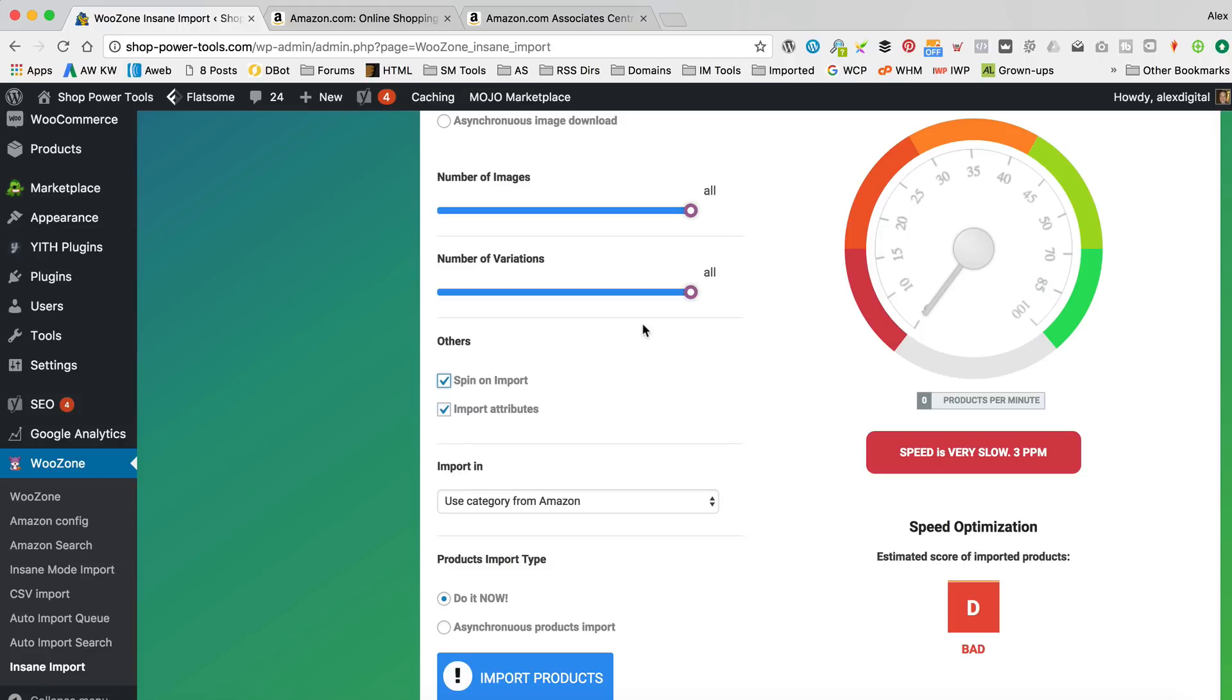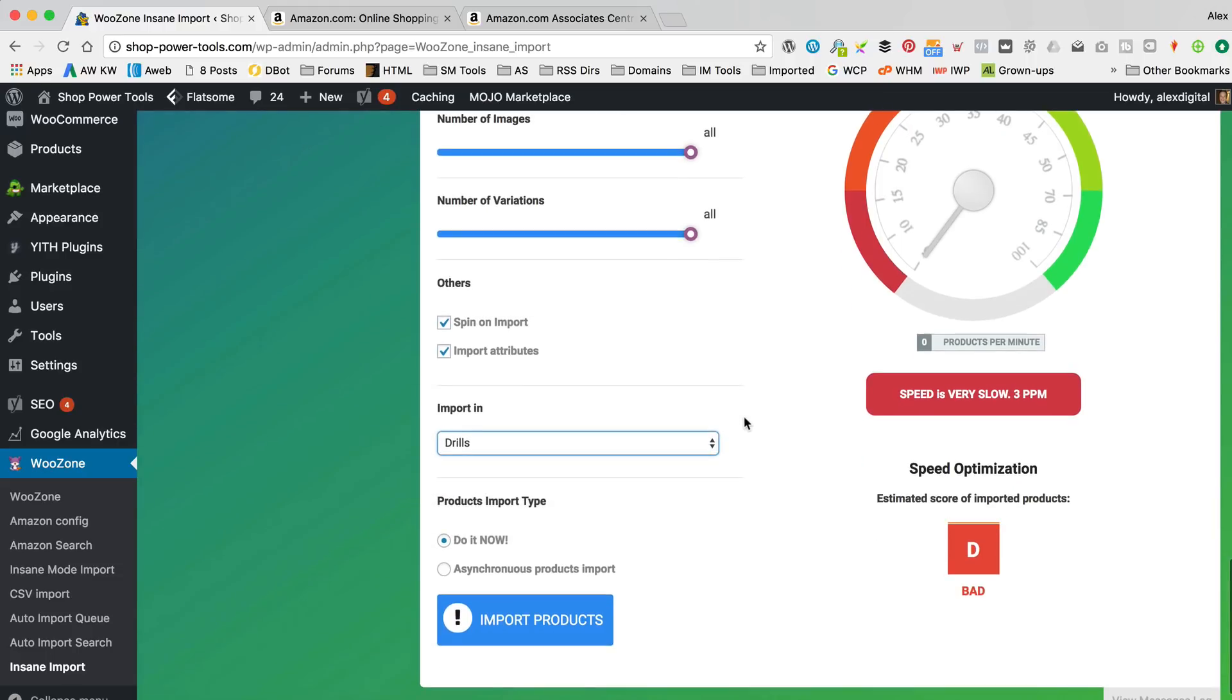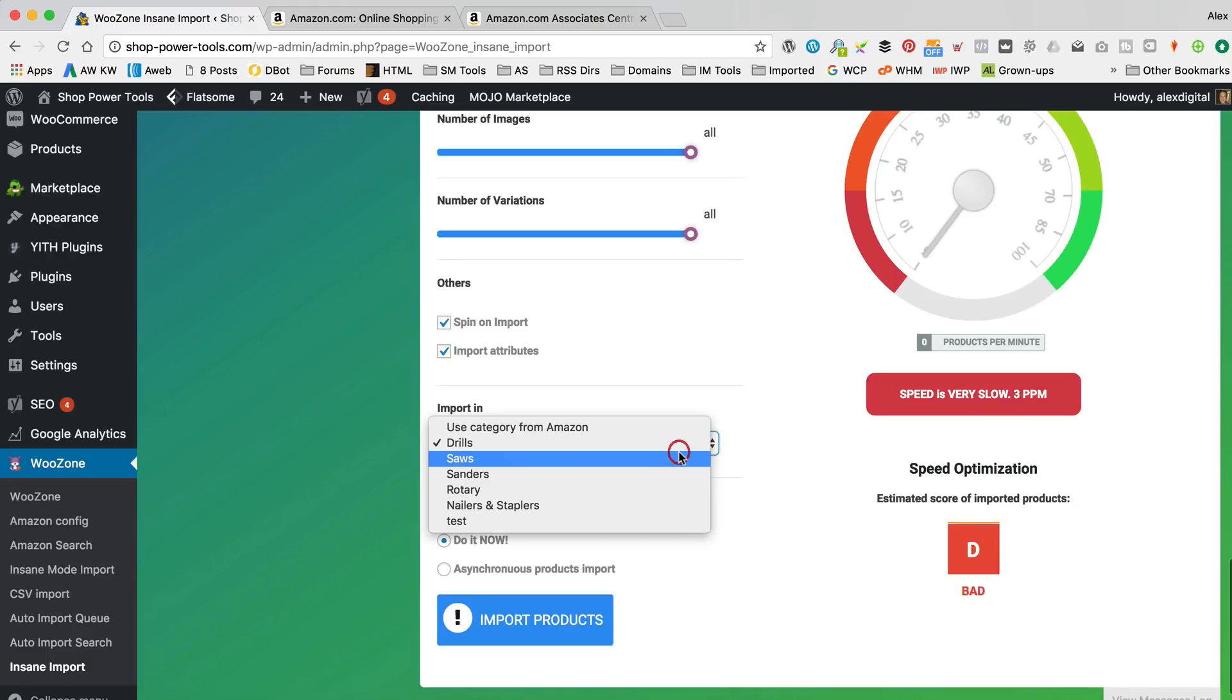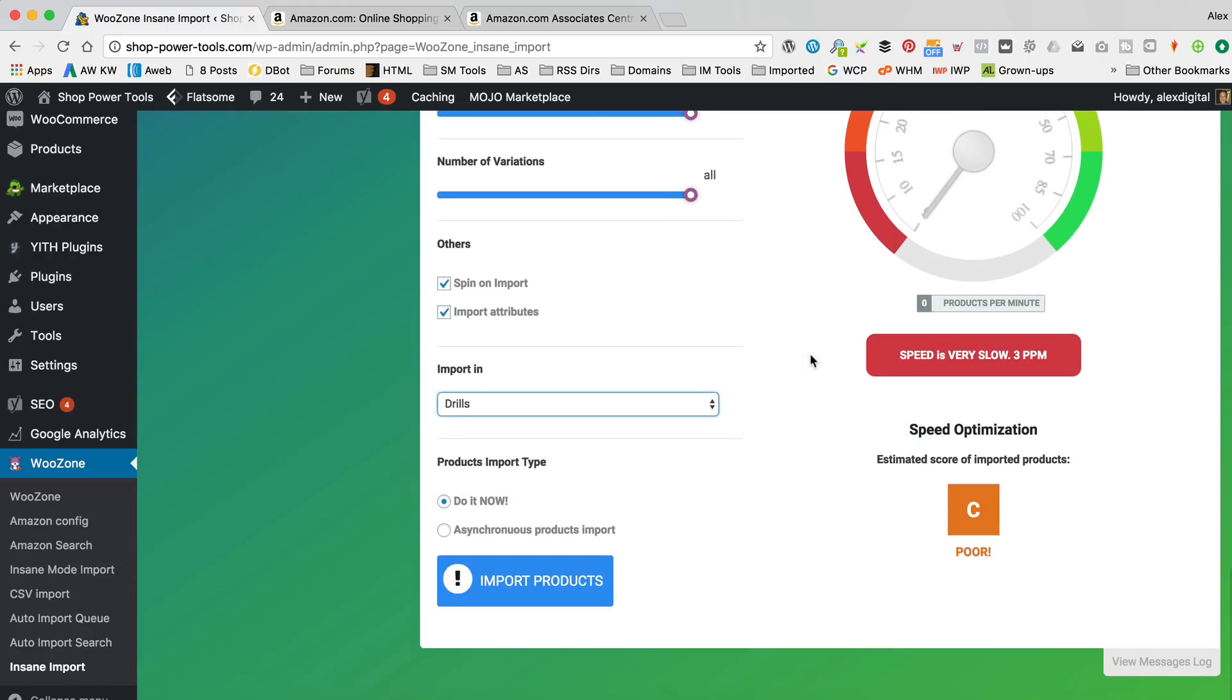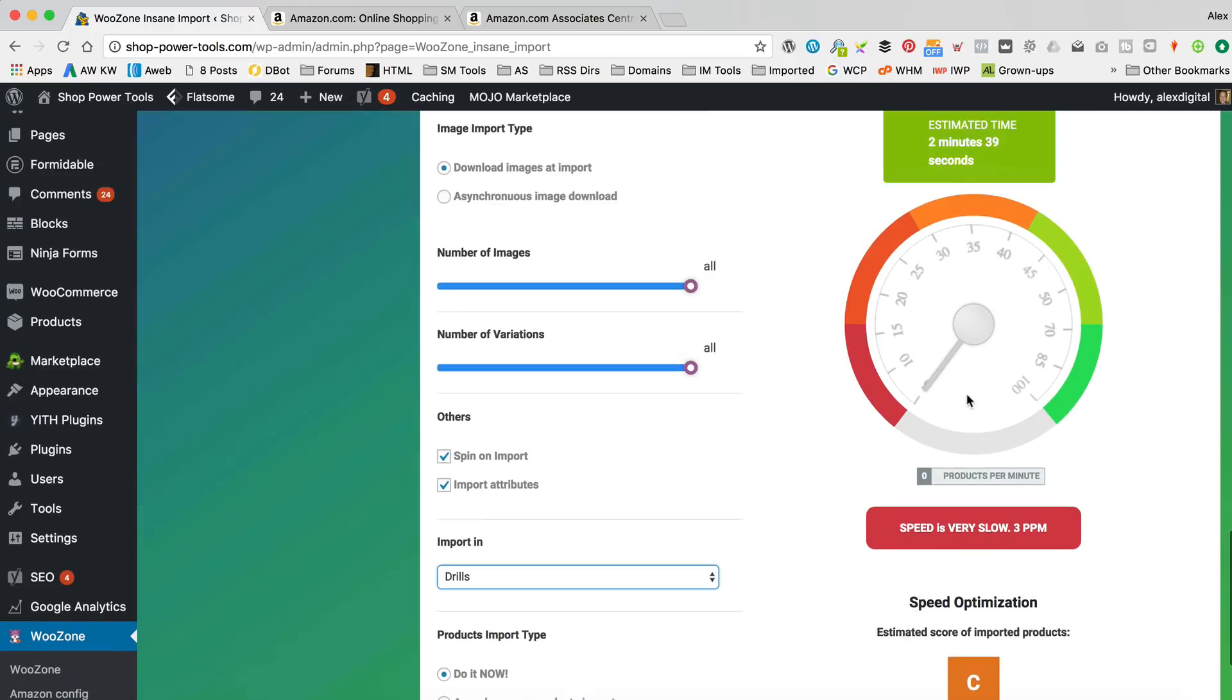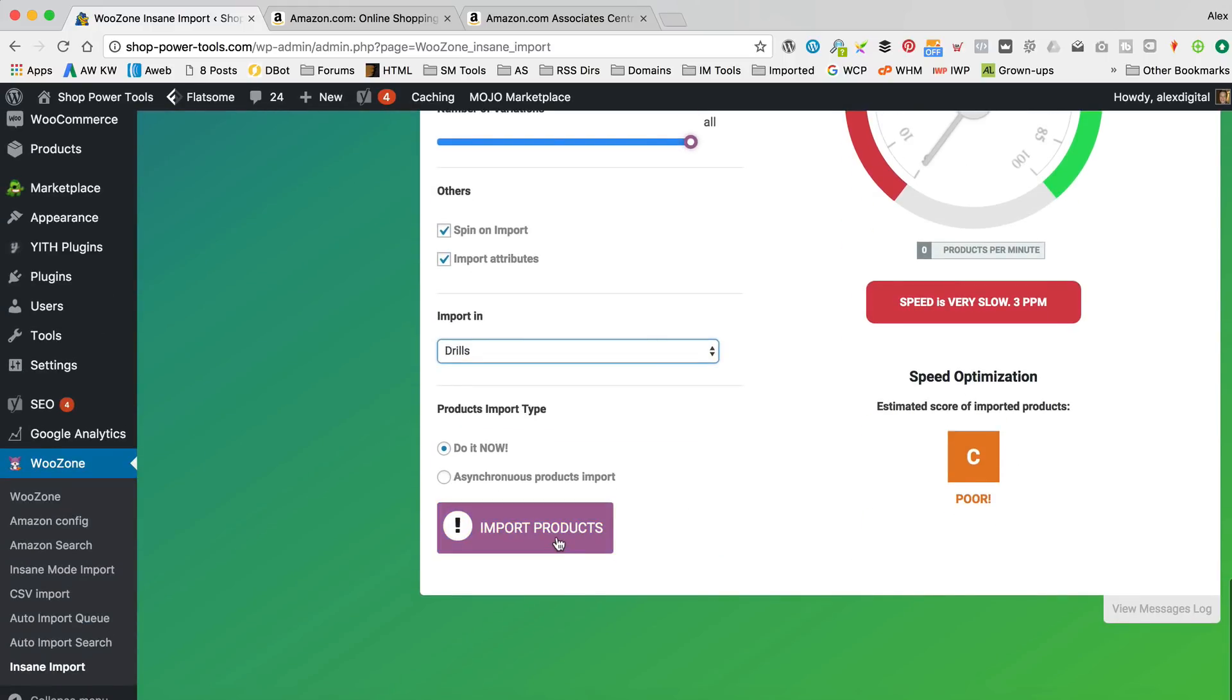See how that works out. So, let's put it into the drills, rather than the category of your Amazon, otherwise you end up with tons of categories. And there we go, let's do it now. Do it now. Again, the Synchronous Prox import doesn't work for me. I don't know why. It's gonna take two minutes. Never mind. Let's go.